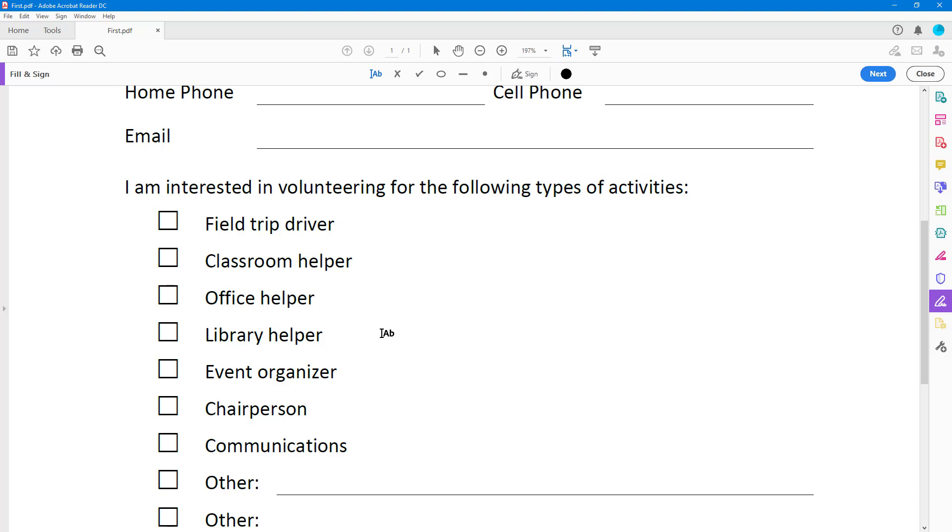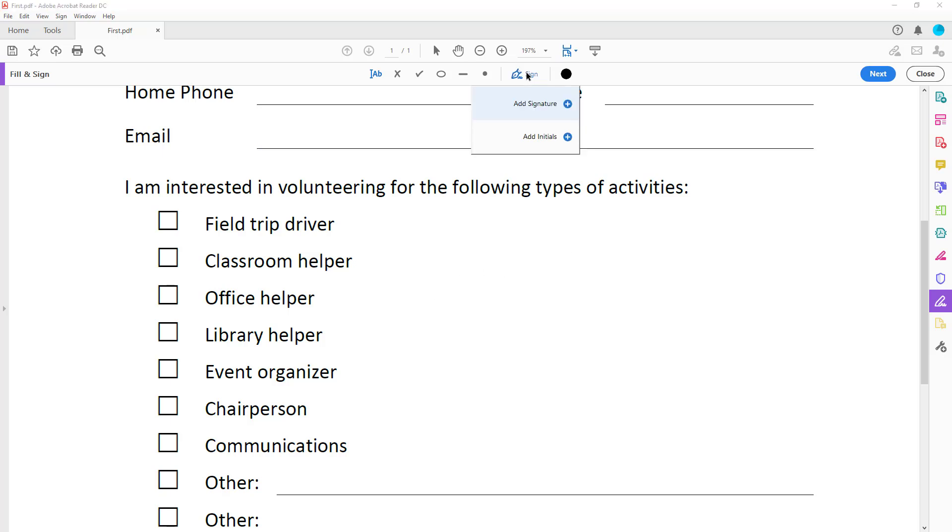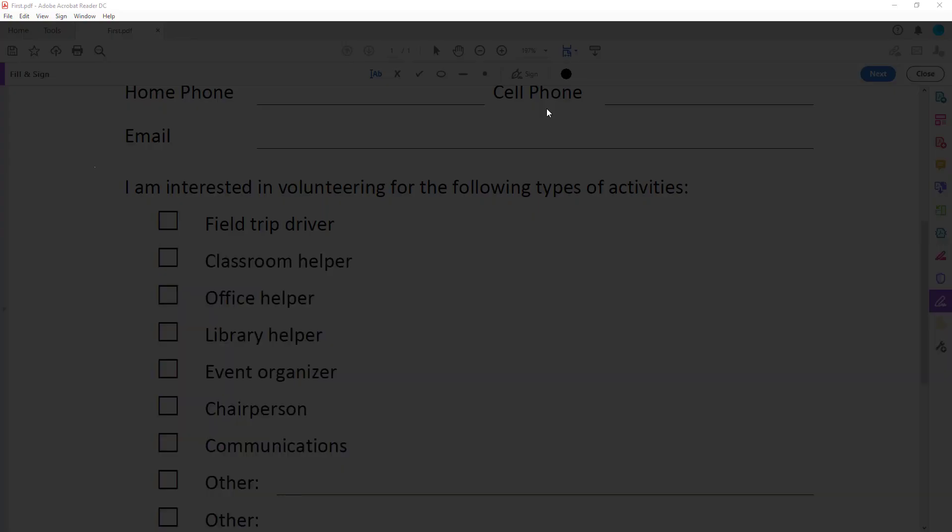Because I'm the one who's going to use the Fill and Sign, not others, if I want to add in a signature from an image, I'm going to click on Sign right here, and I'm going to click on Add Signature.